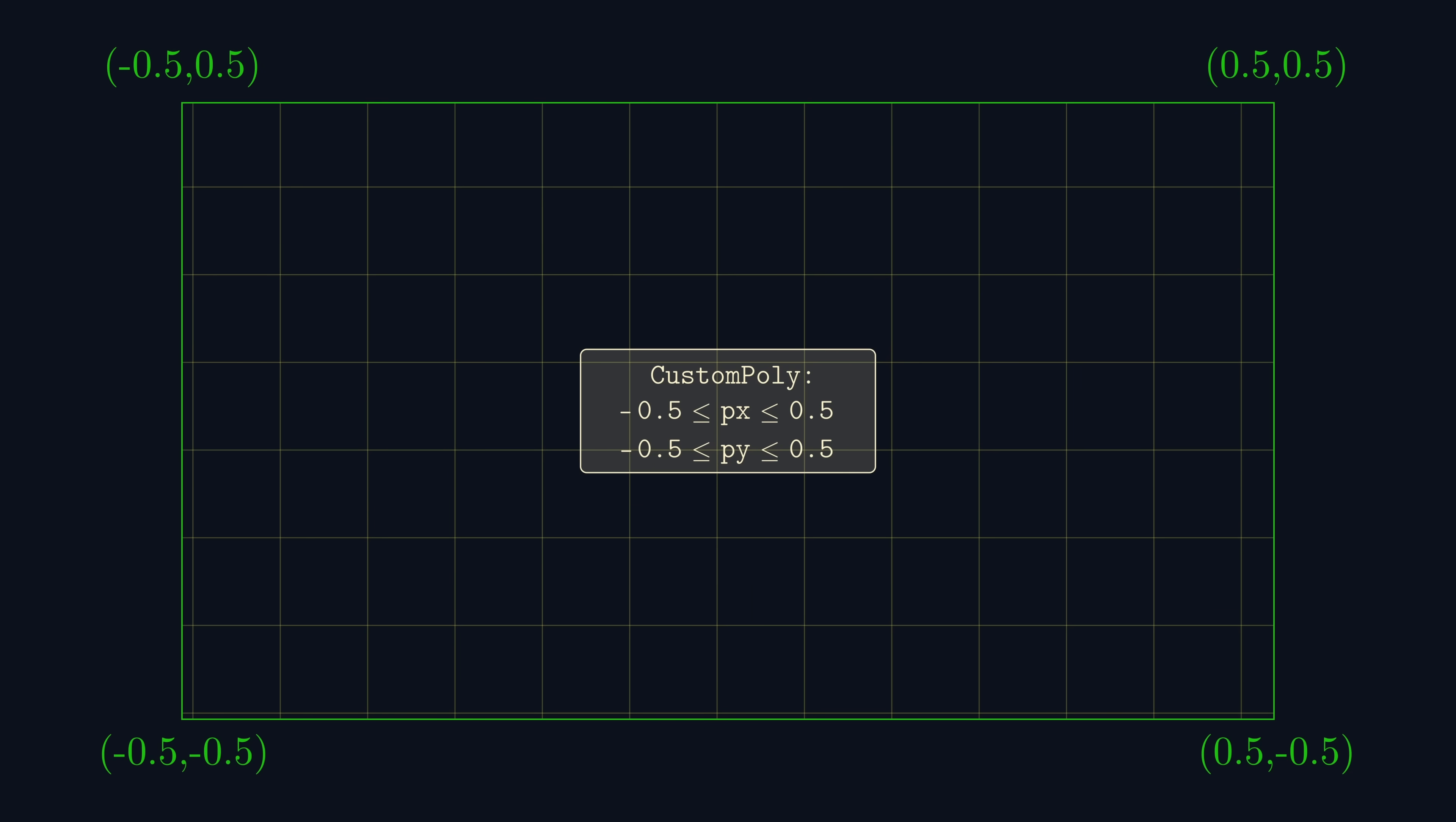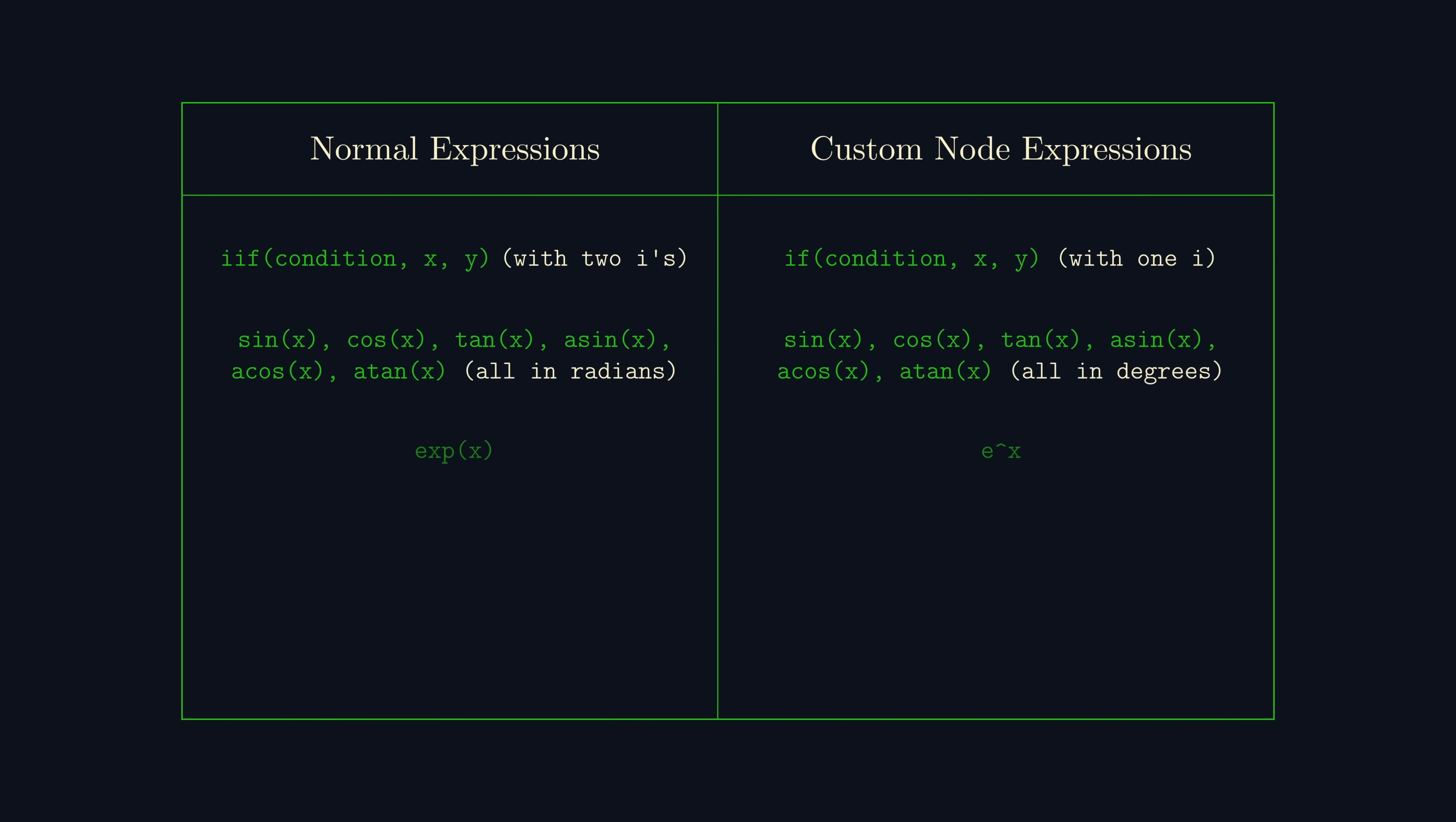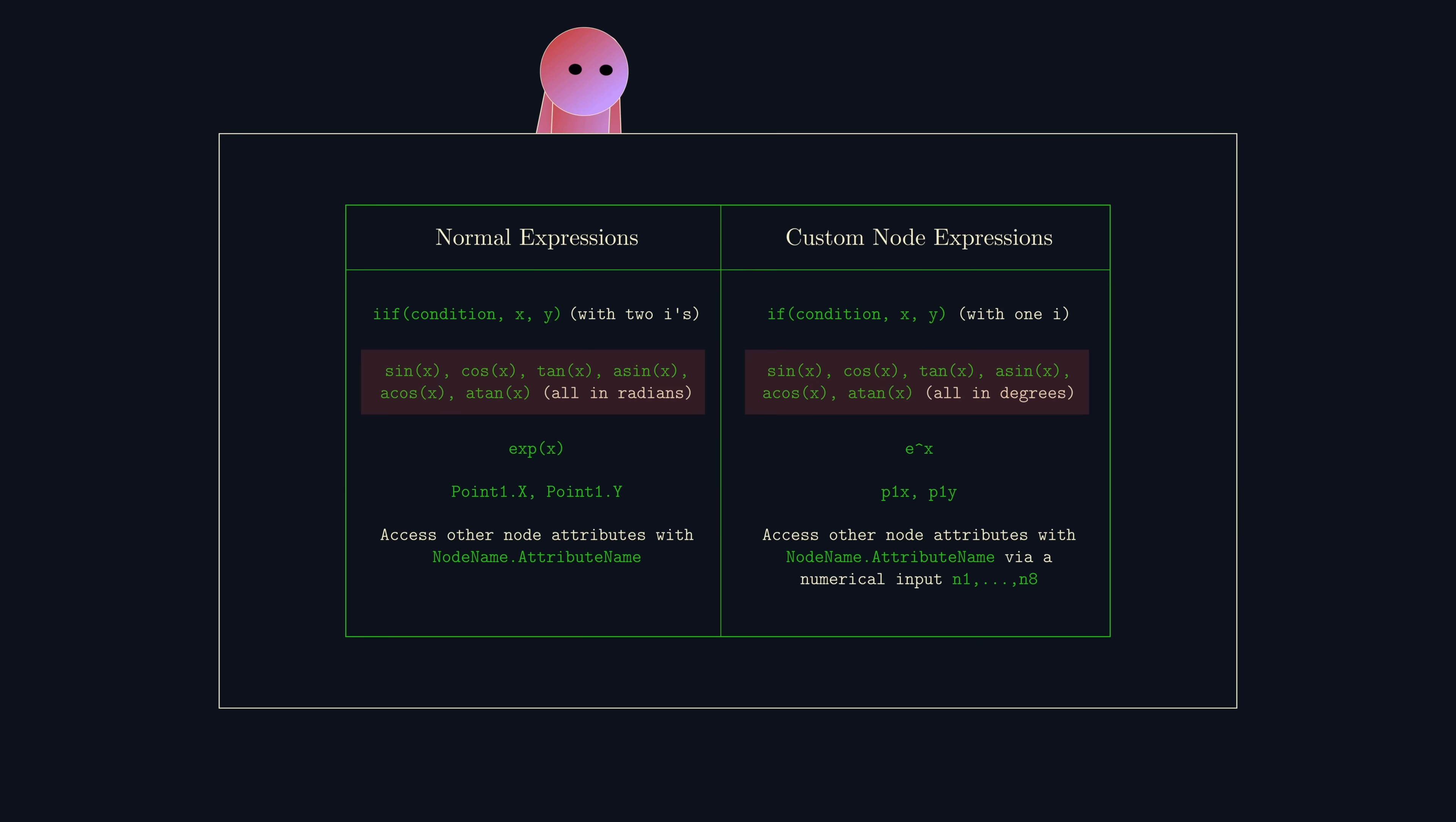Also, the expression syntax inside any custom node for some reason has a lot of really bizarre differences. Here are a few. As much as I love the software, I did have some sleepless nights debugging the radians and degrees one. I'd again highly recommend you read the official reference manual to learn the syntax.